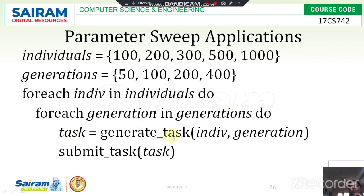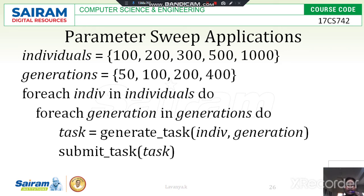Both individuals and generations are going to perform some task — that task may be addition of two numbers, subtraction, division, or multiplication. Based on the client requirement, the values are executed and finally that particular task is submitted. This is the syntax of the parameter sweep applications.